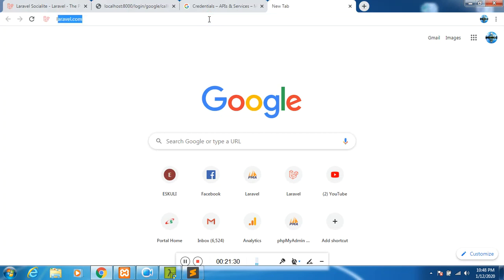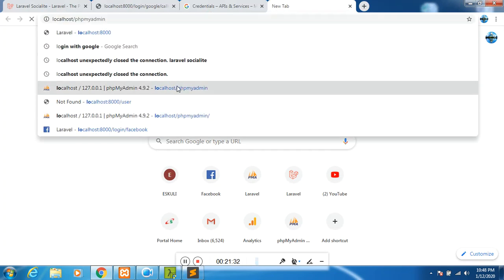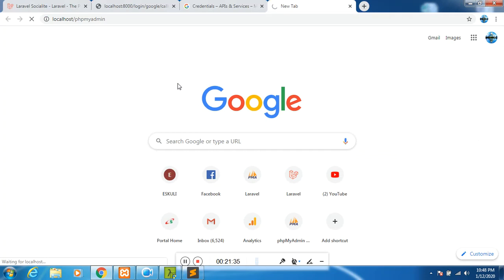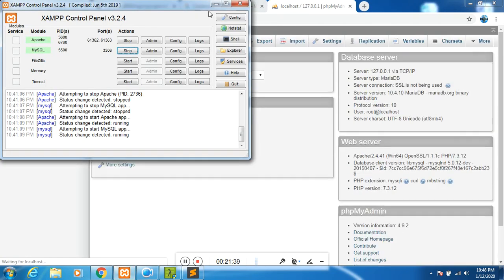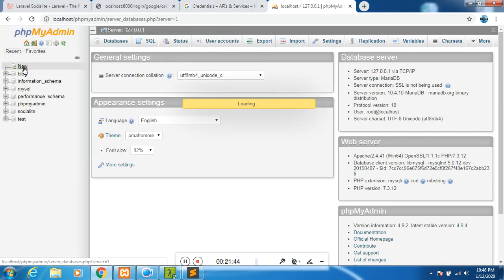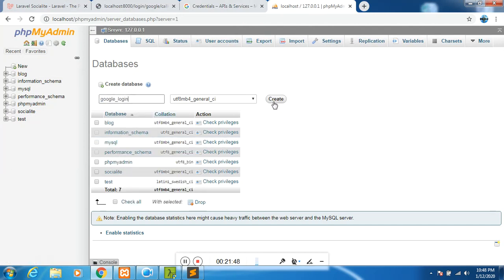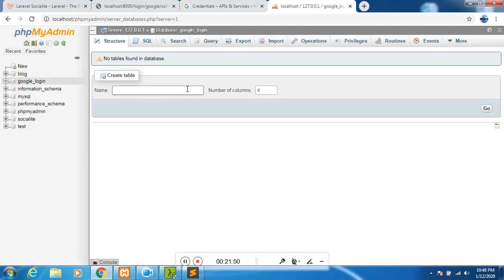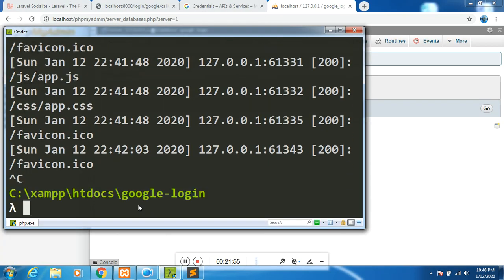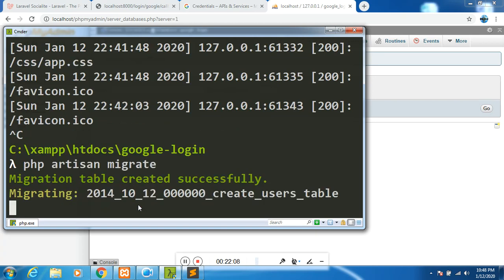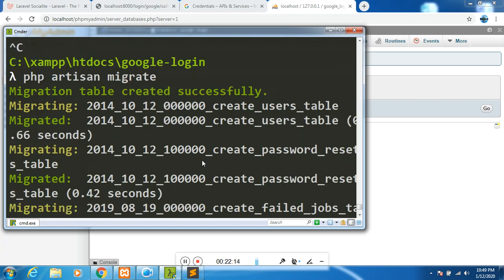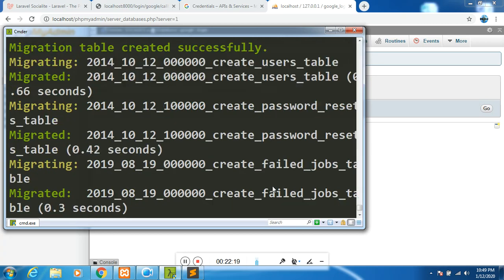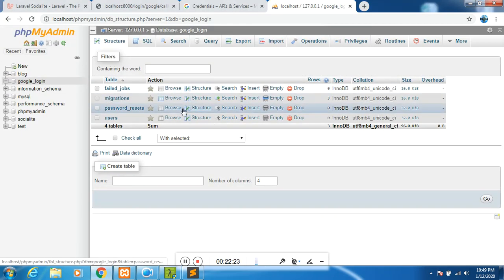You go to localhost phpmyadmin. Since my SQL and Apache is running, you will be able to access it. I will say new and create a database called Google login create. That is good enough. The next thing I will do is to exit the server and then do the migration. PHP artisan migrate. If everything is all right, our migrations will be done. The migrations have been done. As you can see, we have the users table, the passwords table, password reset and failed jobs. If we go to Google login, we will be able to see those tables.